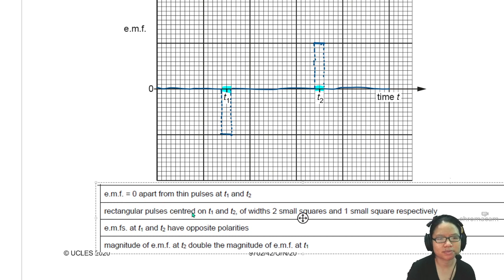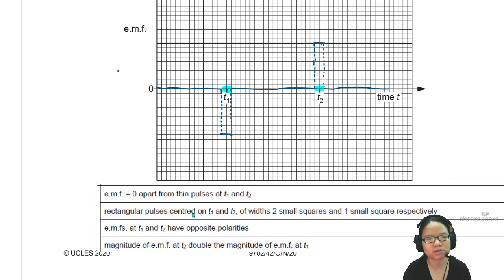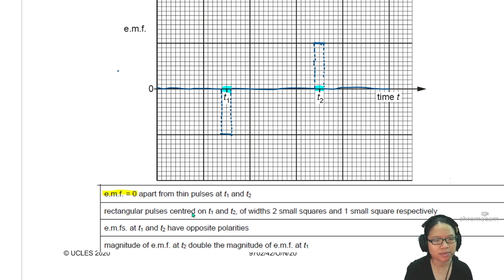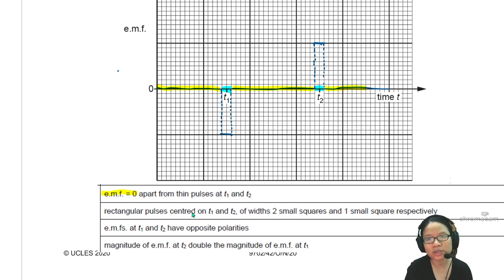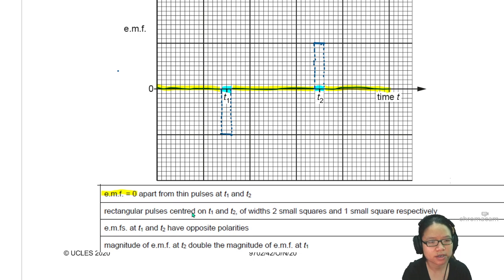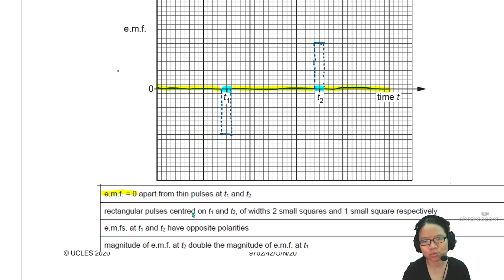EMF equals zero, except at two rectangular pulses at T1 and T2. So EMF equals zero here until the pulse at T1, and then zero again from T2 onward. Only the two boxes — two small boxes — have readings. Rectangular pulses centered on T1 and T2, with two small squares and one small square respectively.